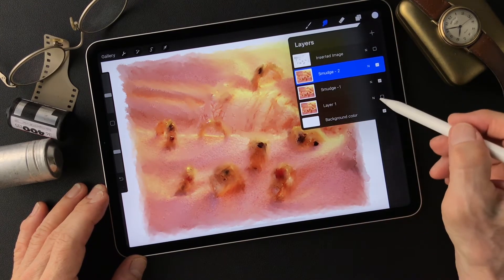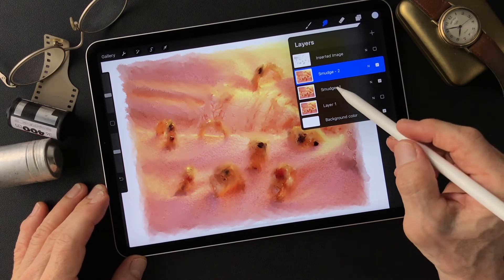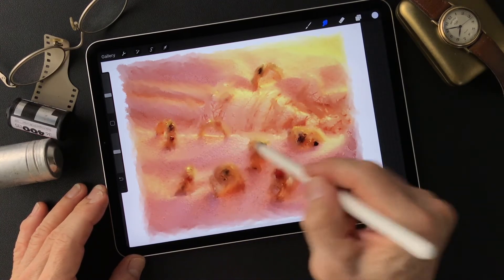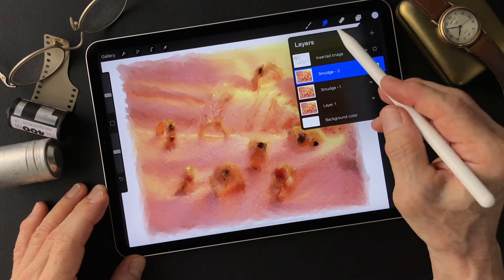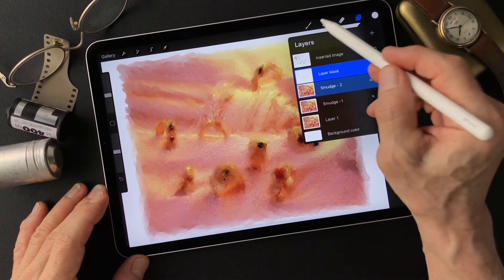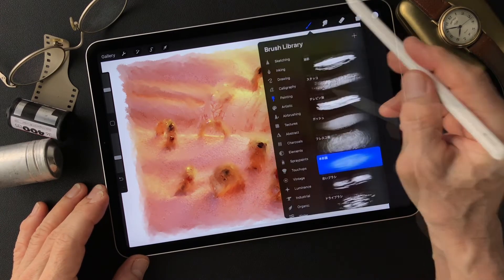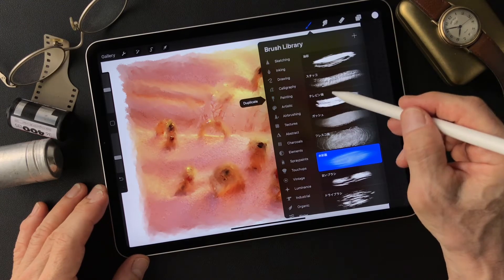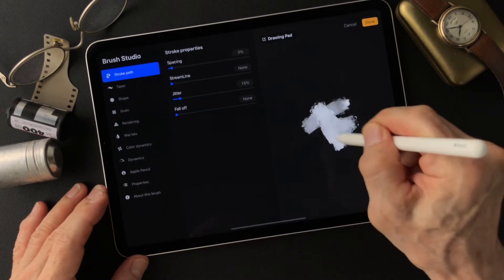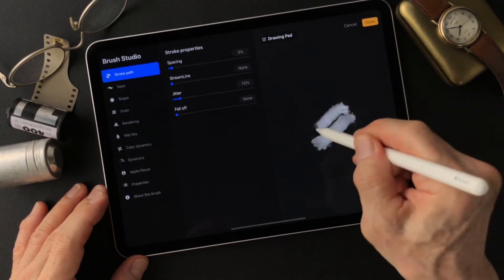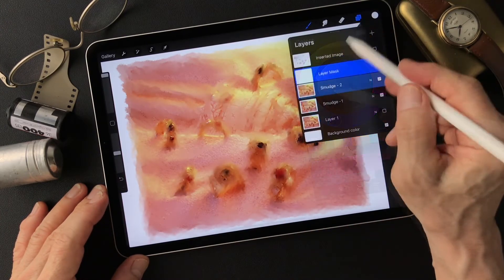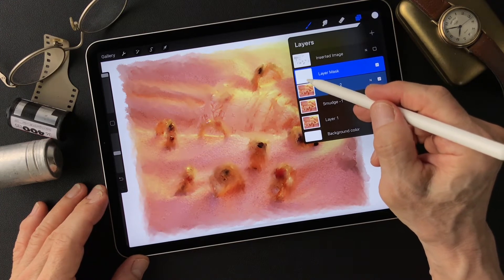Now we got three images: one base image, then smudge one, then smudge two, which is the rough one. Now what I'm gonna do is make a mask, then reveal this mask with the brush. Now choose the brush painting — I like this too. Why don't I use this Larapuna? This is cool. Now reveal the mask.